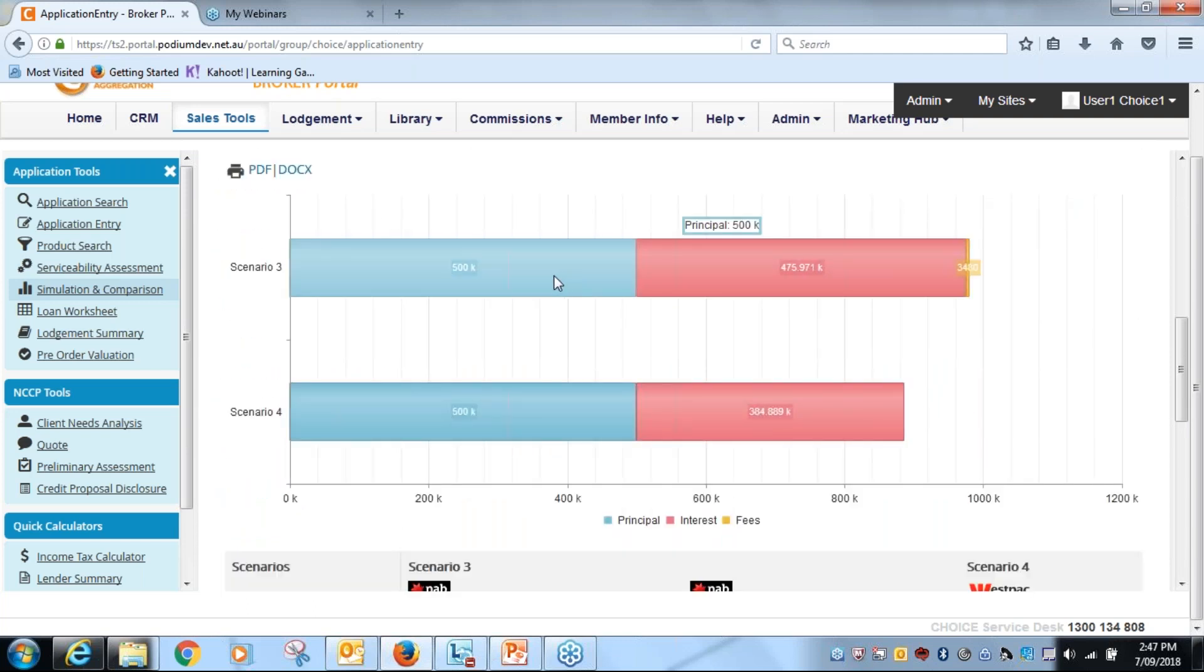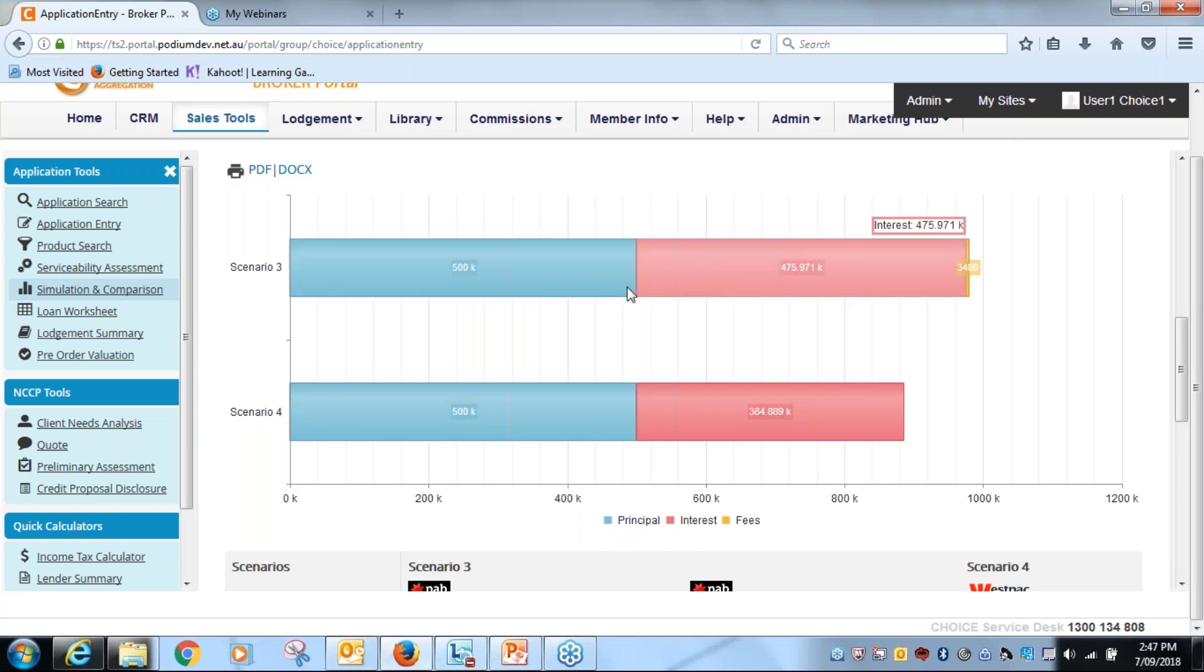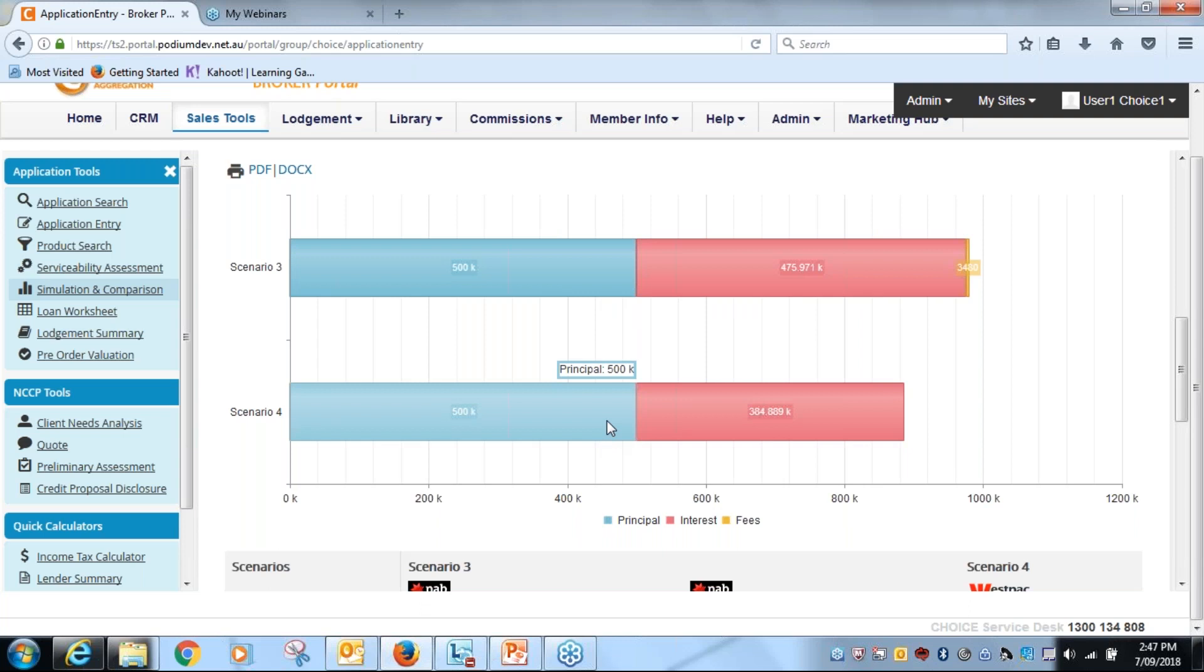And you'll see now that with the inclusion of the fixed rate product which has got a 4.79 interest rate, the scenario becomes a little bit different for the customer for the NAB, whereas the Westpac one here with the one rate on the loan amount is certainly a better proposition in terms of costs over the term of the loan.